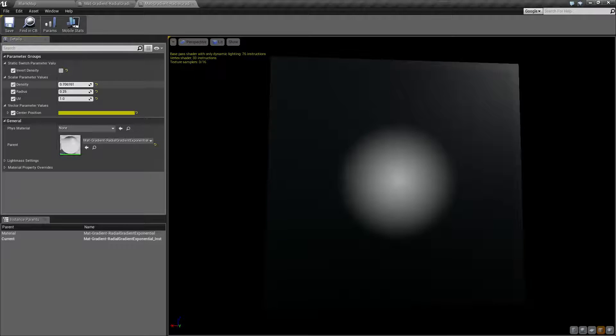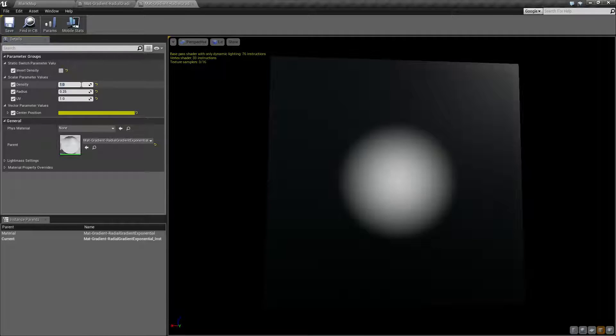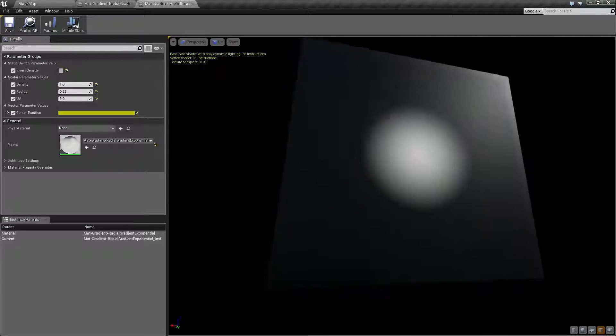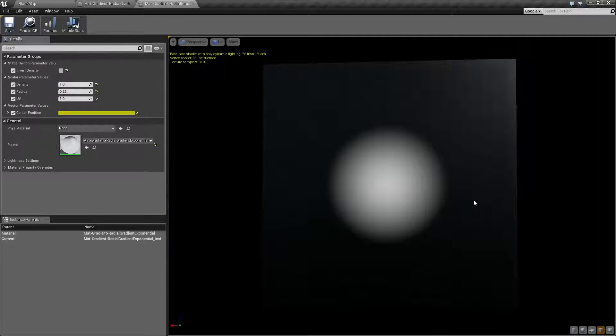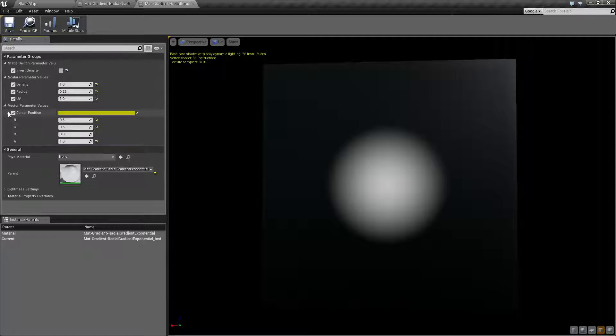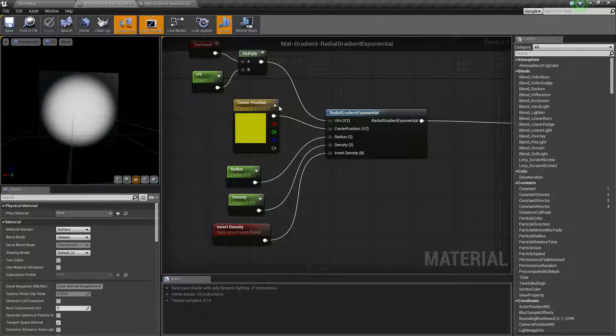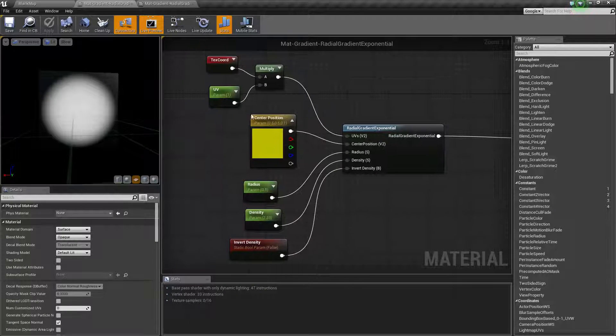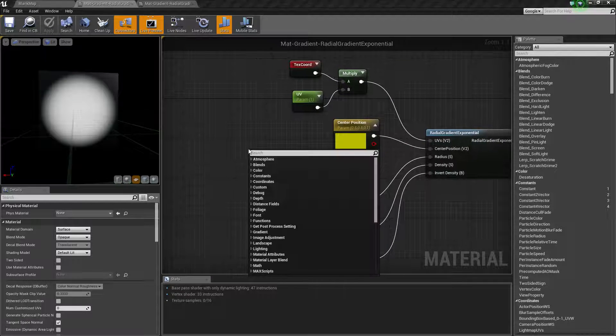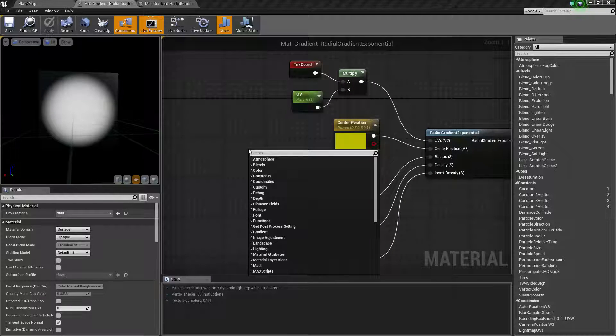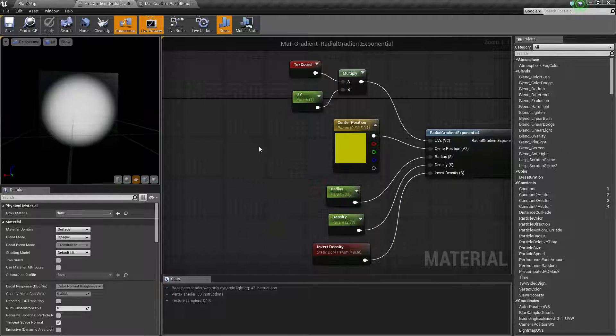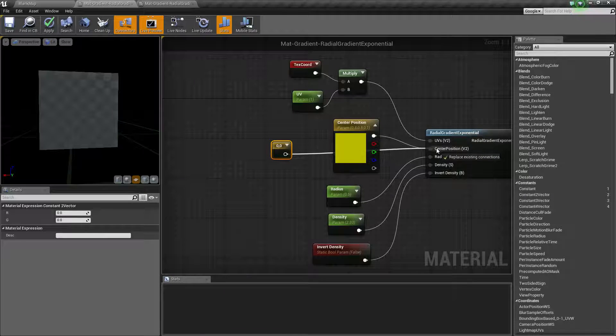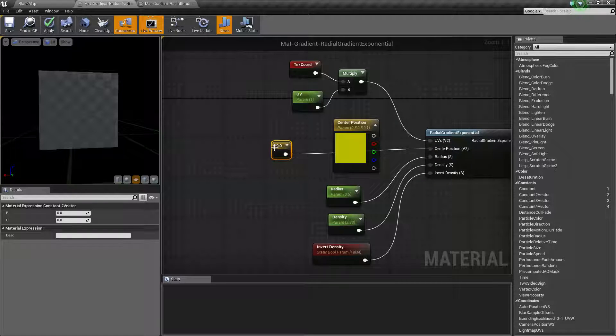Let's break our density down and give us this nice little - let's go with like a one for density - and we get this nice little circle. Now the last one that's important is our center position. If you were not going to hook this up as a parameter, let's say you were just going to do a V2, so I hold down 2 and plug it in.